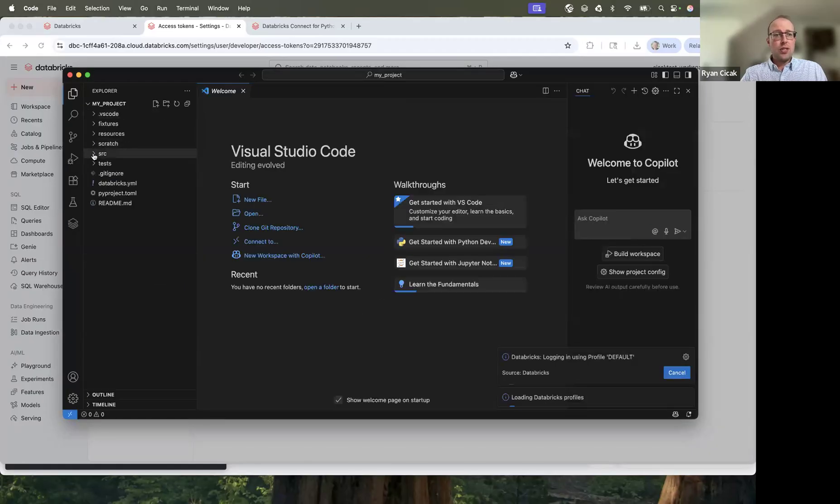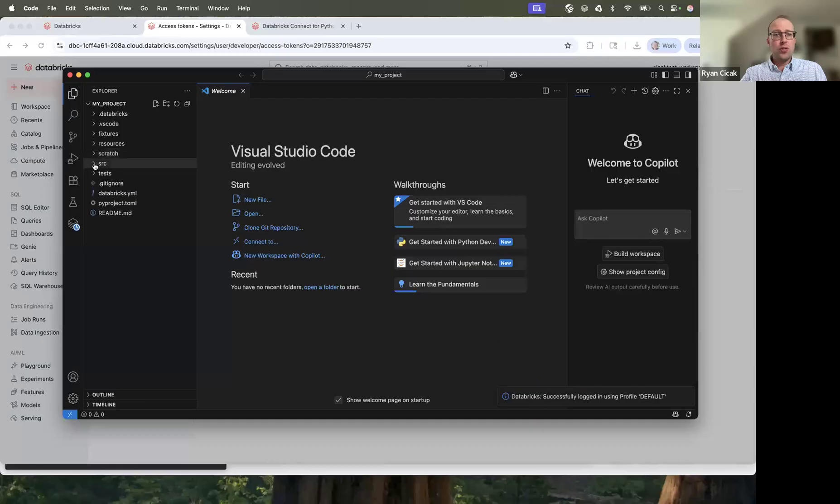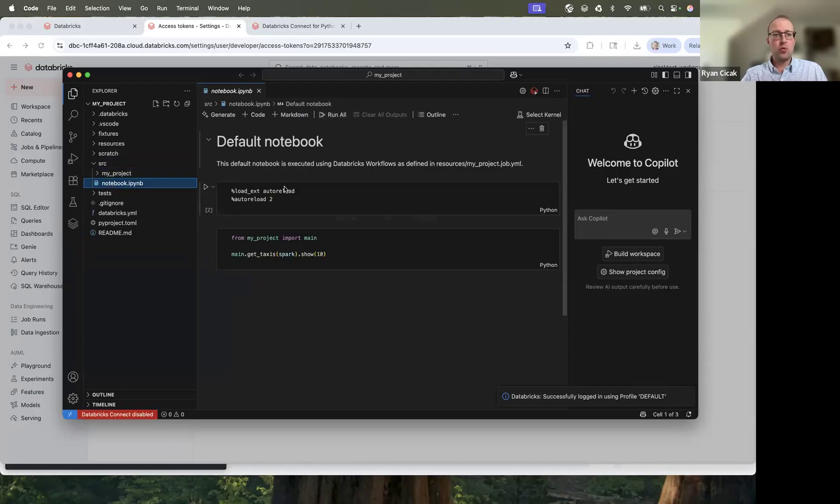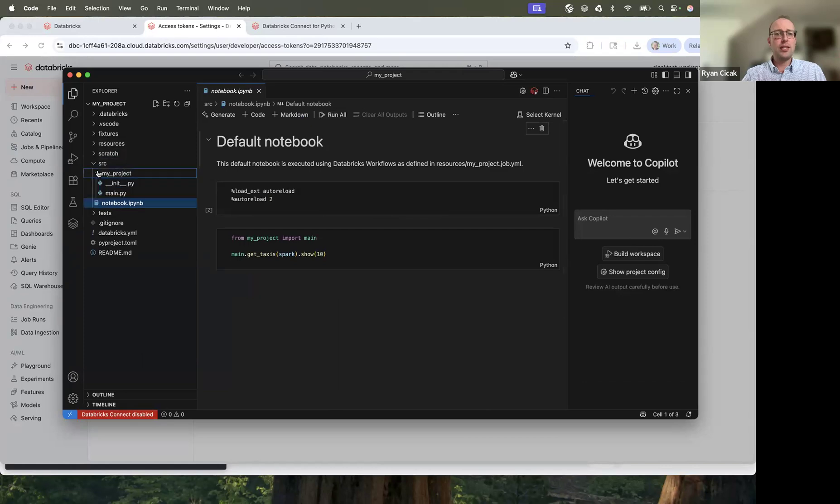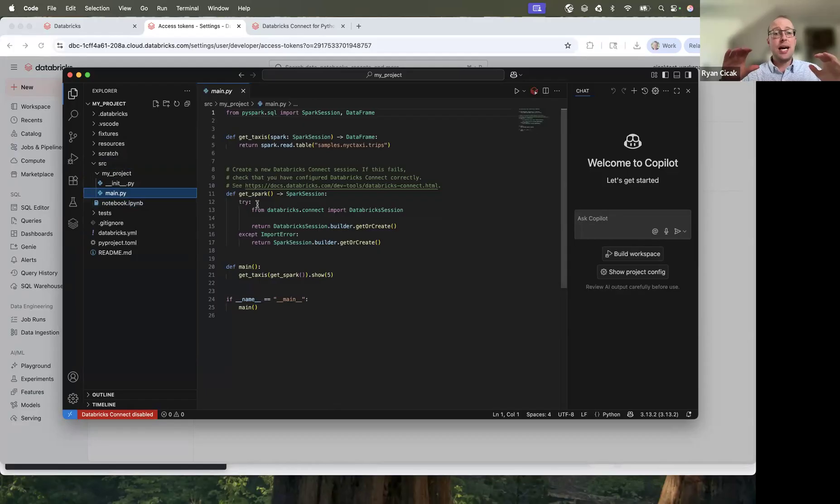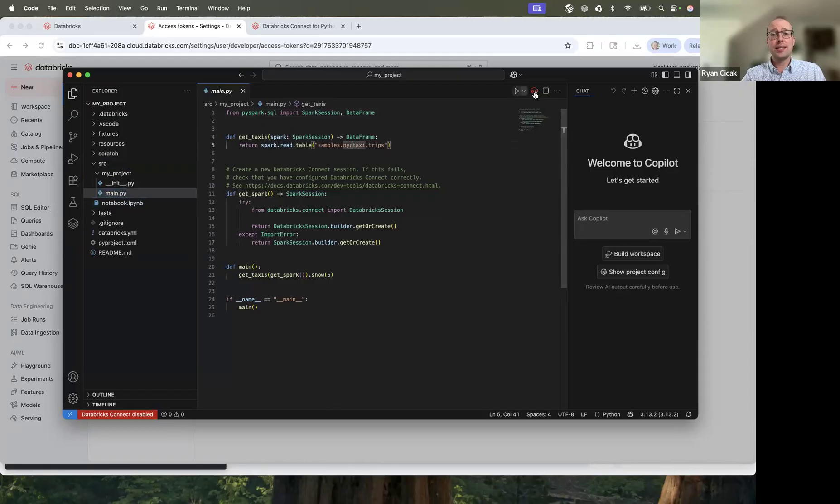And then let's open up that folder of my project. And you can see under source file, I have the notebook. Databricks connect's disabled. We'll want to enable that in a little bit, but before we get into any kind of run, let's go into the main.py. And this is a sample Python file. When I click this, I have two different options.